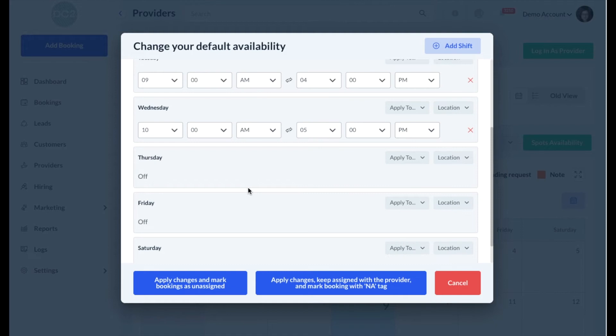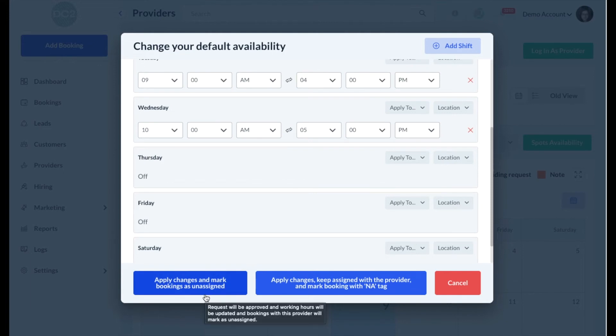Once you're done setting up the default availability, there are two different options you can select. The first option, which says Apply Changes and Mark Bookings as Unassigned, will put any bookings for shifts that have been removed and add them to the unassigned folder.